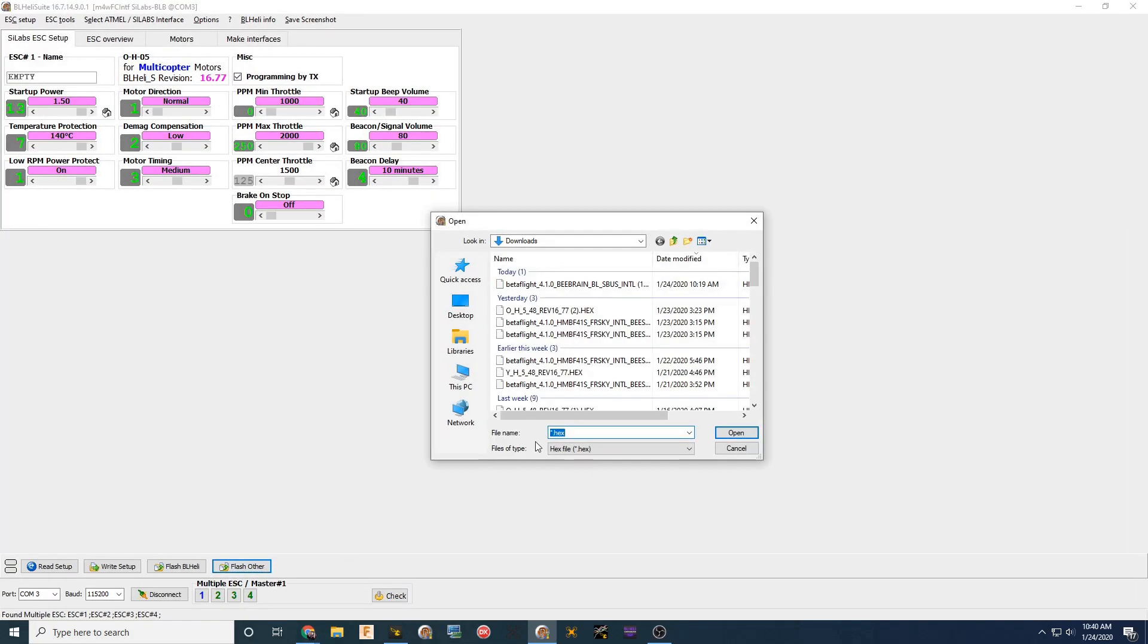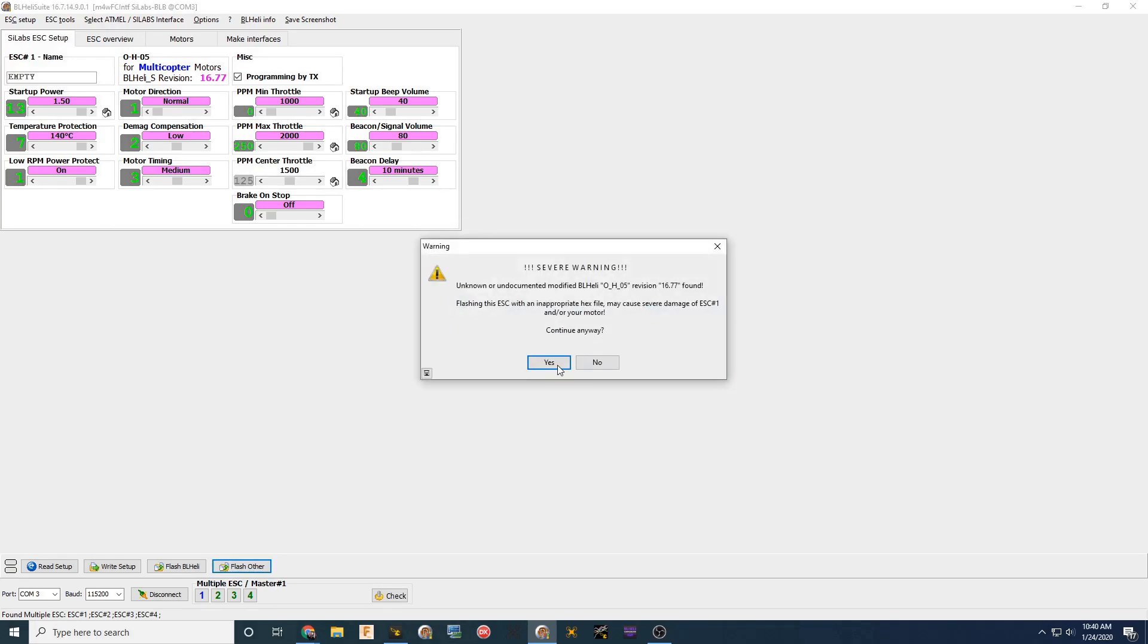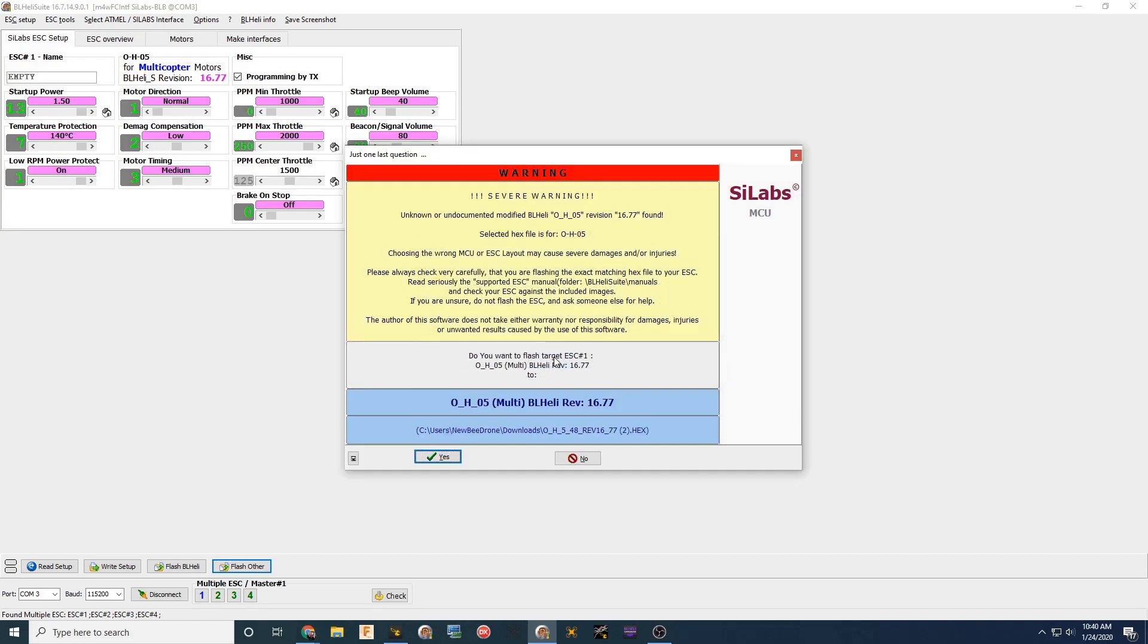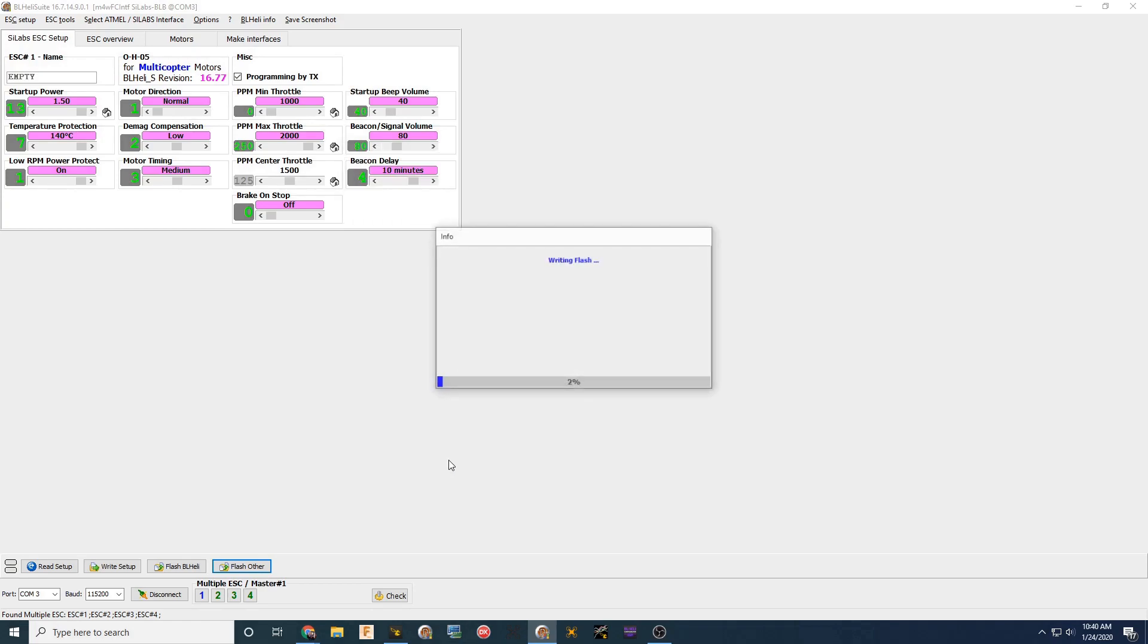We're going to select the firmware that is for this setup here. Once that's selected, you click open or double click it. It'll give you some warnings. You click yes. Some more warnings saying if it's the wrong stuff, it'll blow up your quad basically. So make sure you do use the correct firmware. I'm going to have that listed down in the description.